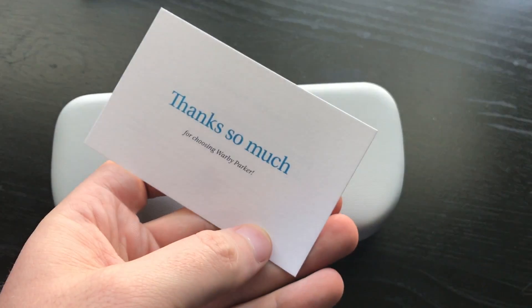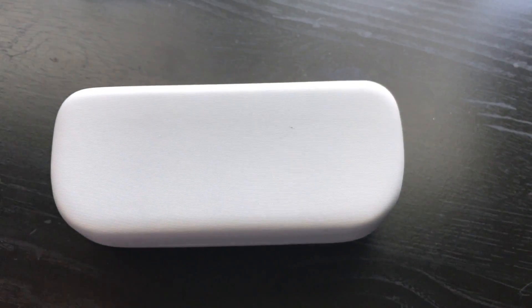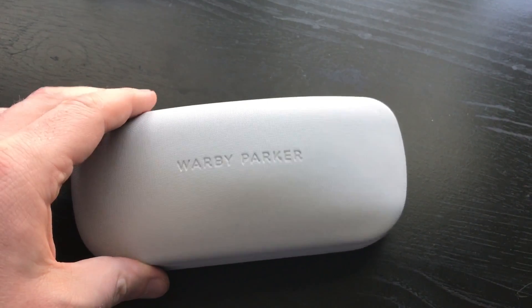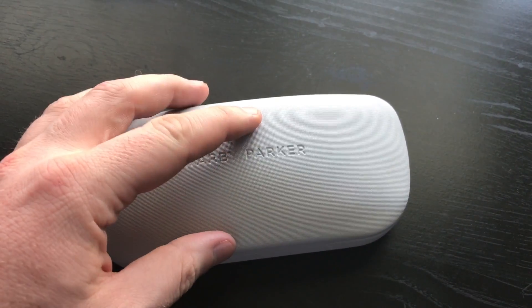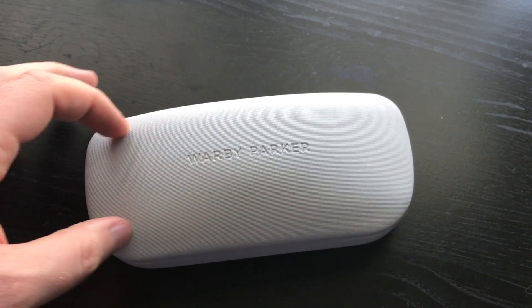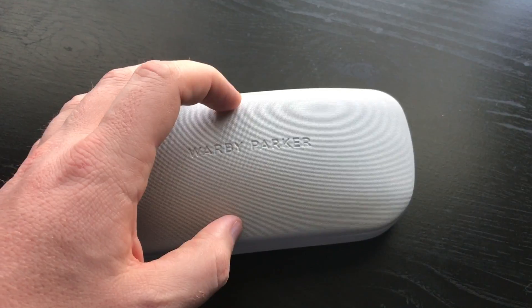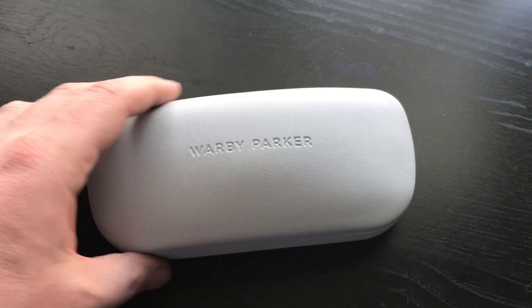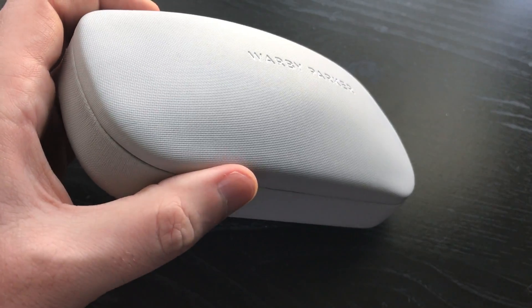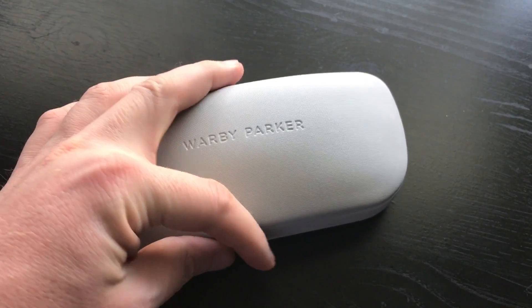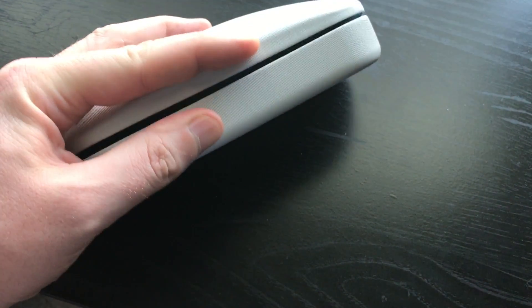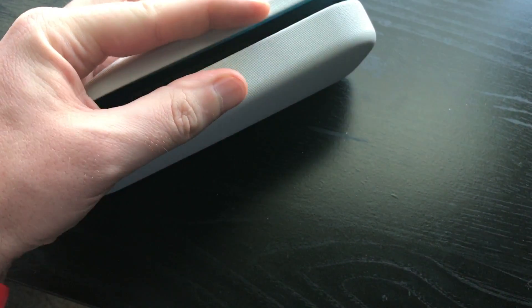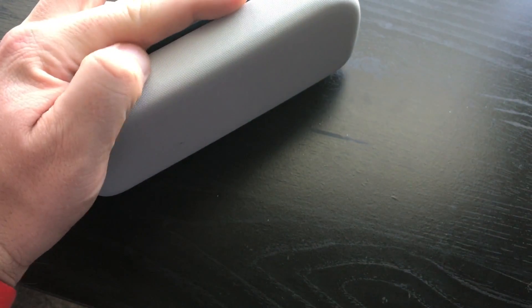So they give you a free case also. I know that depending on when you go with some Oakley's, sometimes they give you a free case, sometimes they make you pay for it, but these guys just give it to you for free, so that's a pretty cool thing that they do.